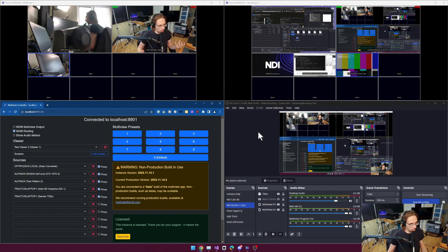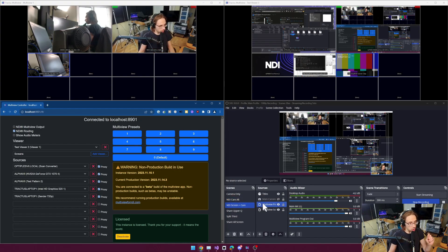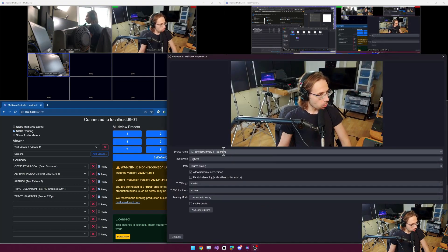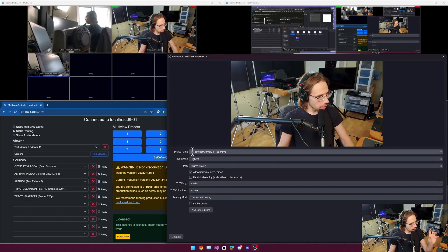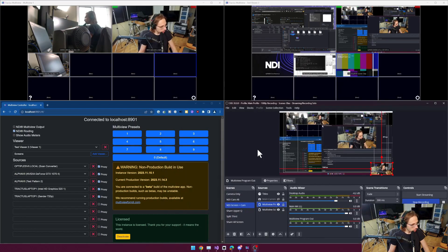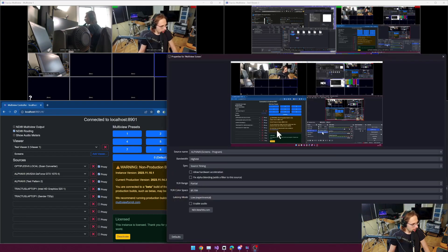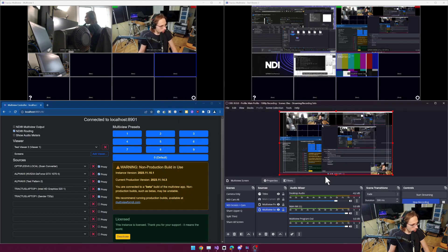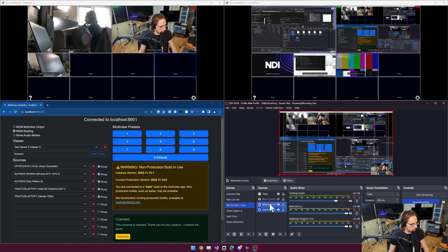Now, I have brought these sources into OBS, not by the source names, but via routing. So for example, I am grabbing the program output of my main multi-view for the camera, and I'm grabbing the program output of the screens multi-view up here for this screen source.